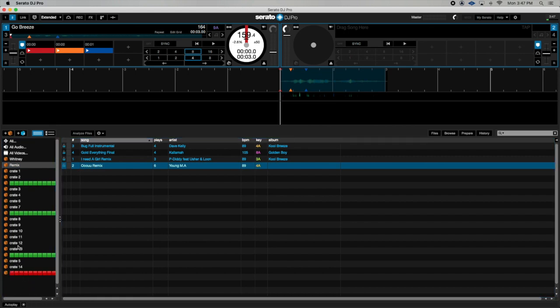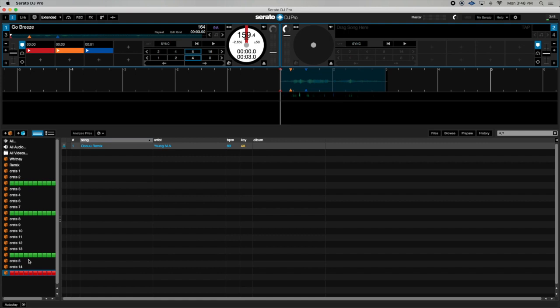So once I close Serato DJ, that crate I use as my margin or separator will still exist because there's at least one track inside of it.